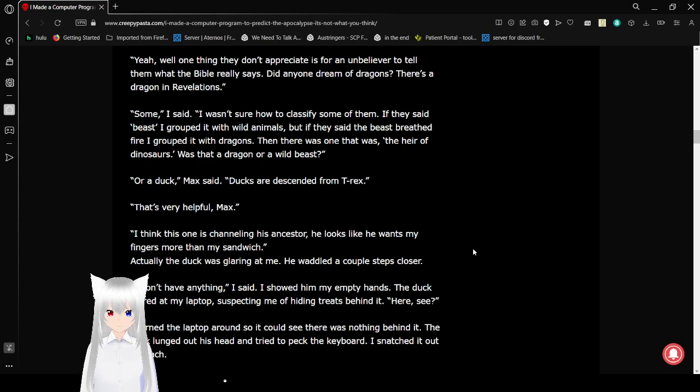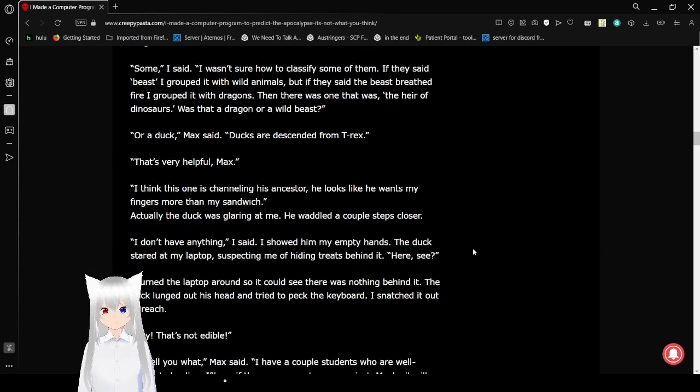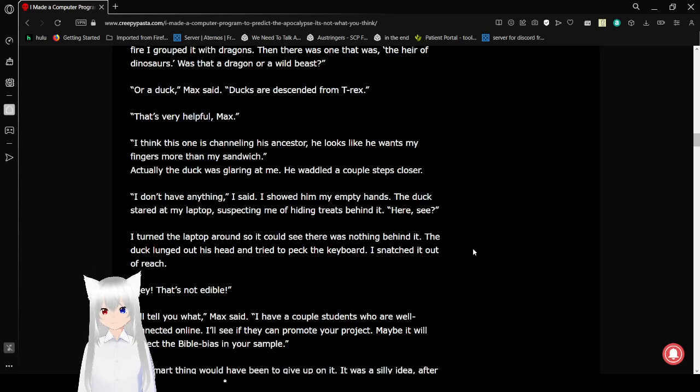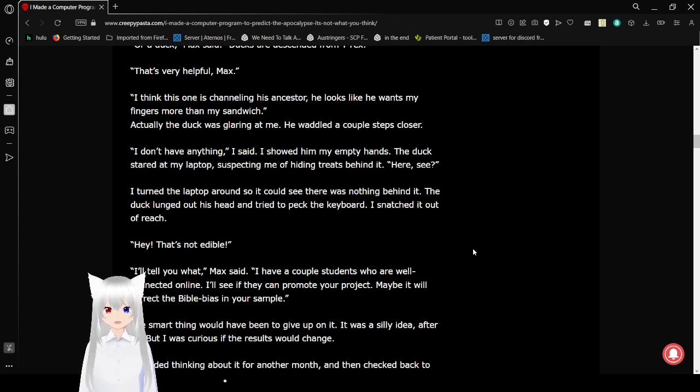Or a duck, Max said. Ducks are descended from the T-Rex. I think that's chickens as well. That's very helpful, Max. I think this one is channeling his ancestor. It looks like he wants my fingers more than my sandwich. Actually, the duck was glaring at me. He brought us a couple of steps closer.